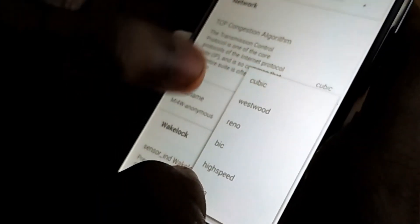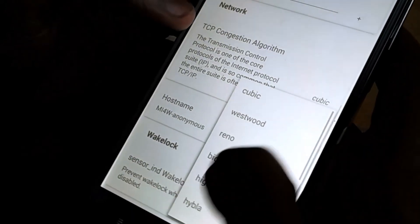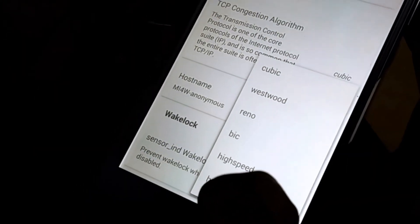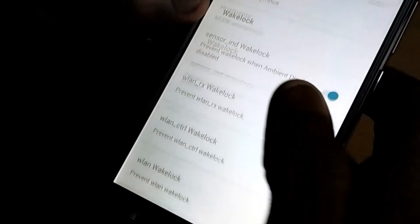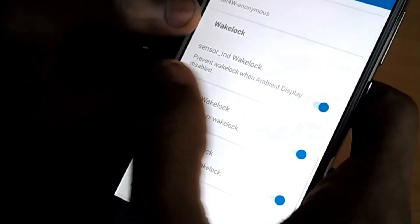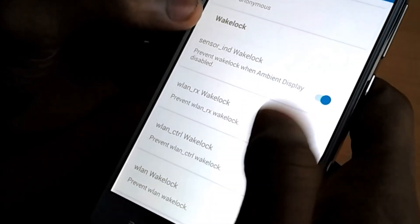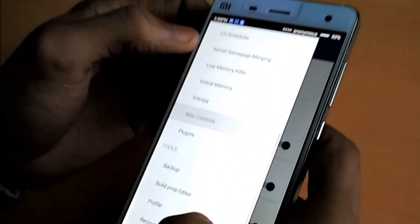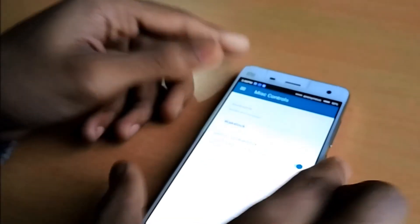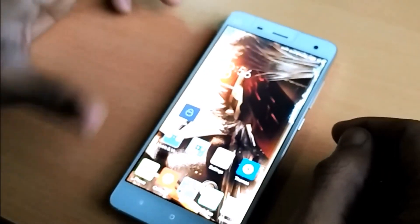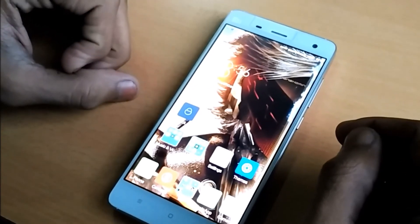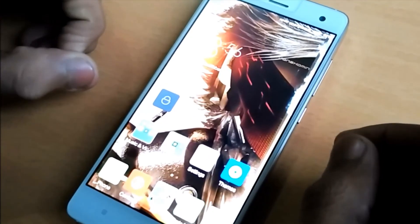In misc controls you have dynamic f-sync, gentle fair sleeper, tower suspend mode, and TCP congestion algorithm. This option is useful for network speed — you can manage your TCP congestion algorithm; by default cubic is enabled. There are also wake locks, so don't mess with those. That's it guys for today — stay tuned for more videos. This is TechDude signing off, thank you.